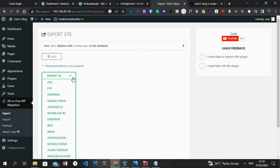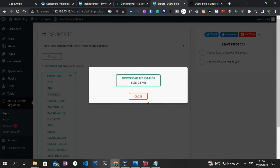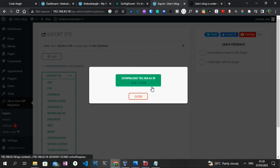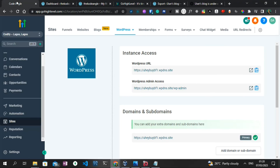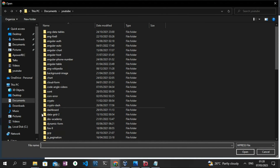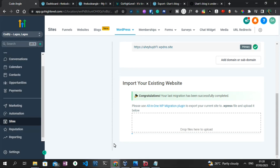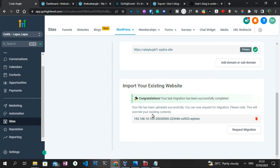To export, I need to go back to the WordPress dashboard, click on All-in-One WordPress Migration, click on Export, click on File, and the export process begins. Now that the export process is complete, the bundle size is 24 MB. I need to go to the GoHighLevel dashboard, click on Drop Files Here, select Downloads, select the newly downloaded WordPress file, click Open, and then the import process begins. It might take a while so you just have to be patient.